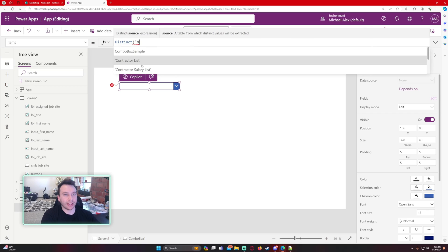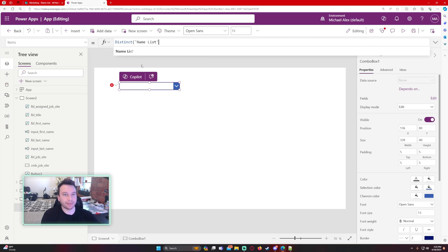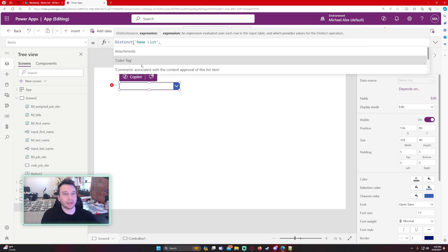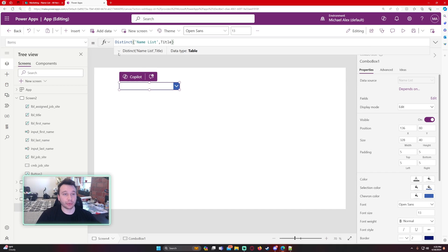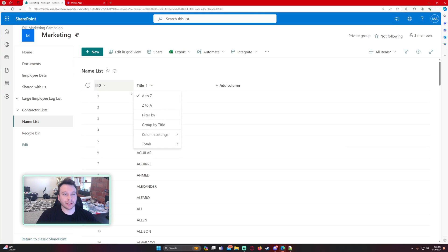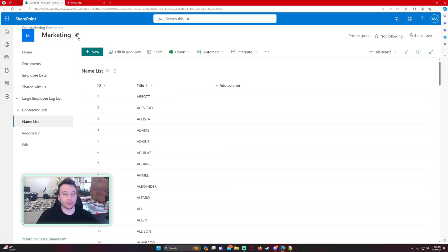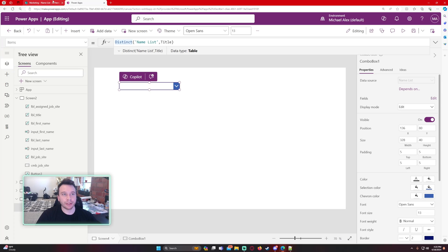And then the list name, so name list. And then it will be title field. That is where all my names are listed. The reason I'm using distinct is because this is a single line of text column type. So we have to use the distinct to be able to use this in a combo box.